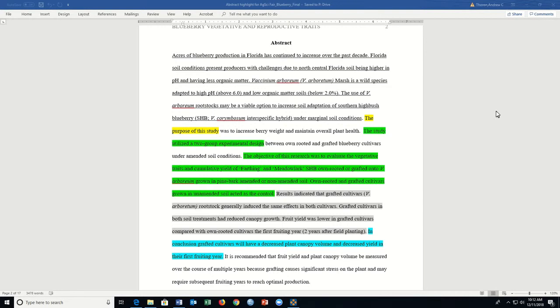The abstract appears at the beginning of a research report that is generally written last. The purpose of the abstract is to tell the reader the general overview of the study.